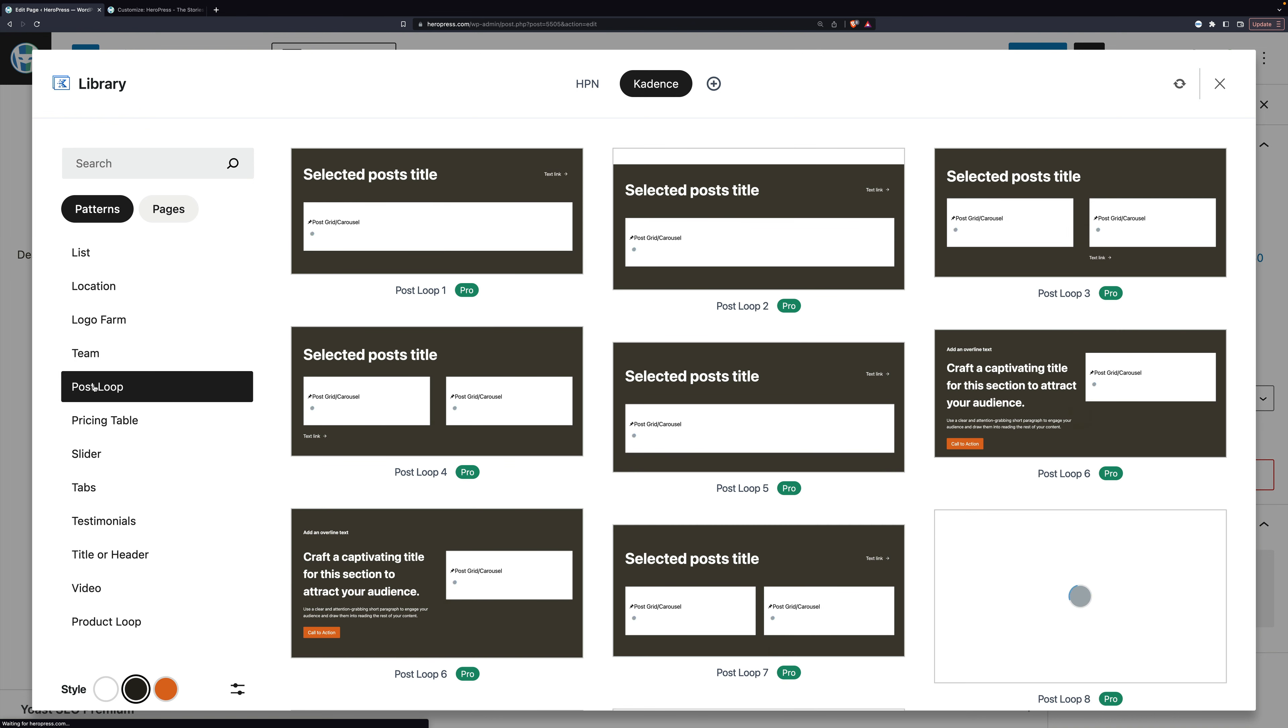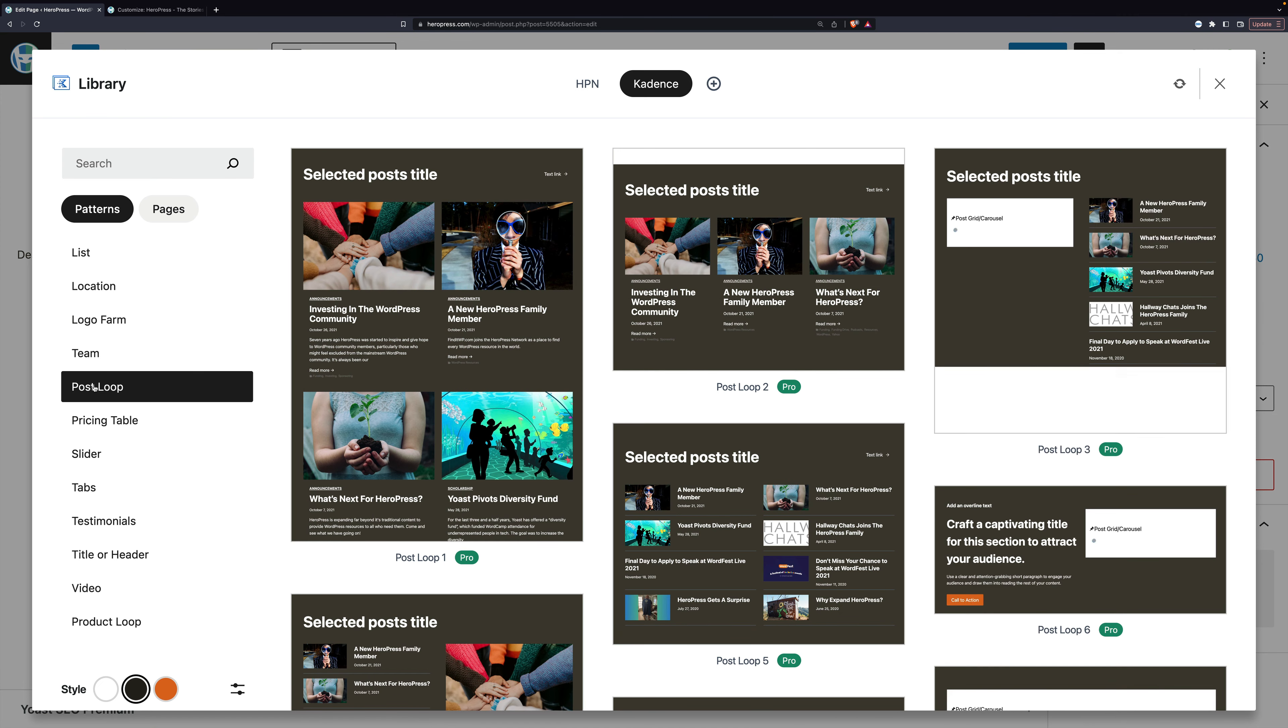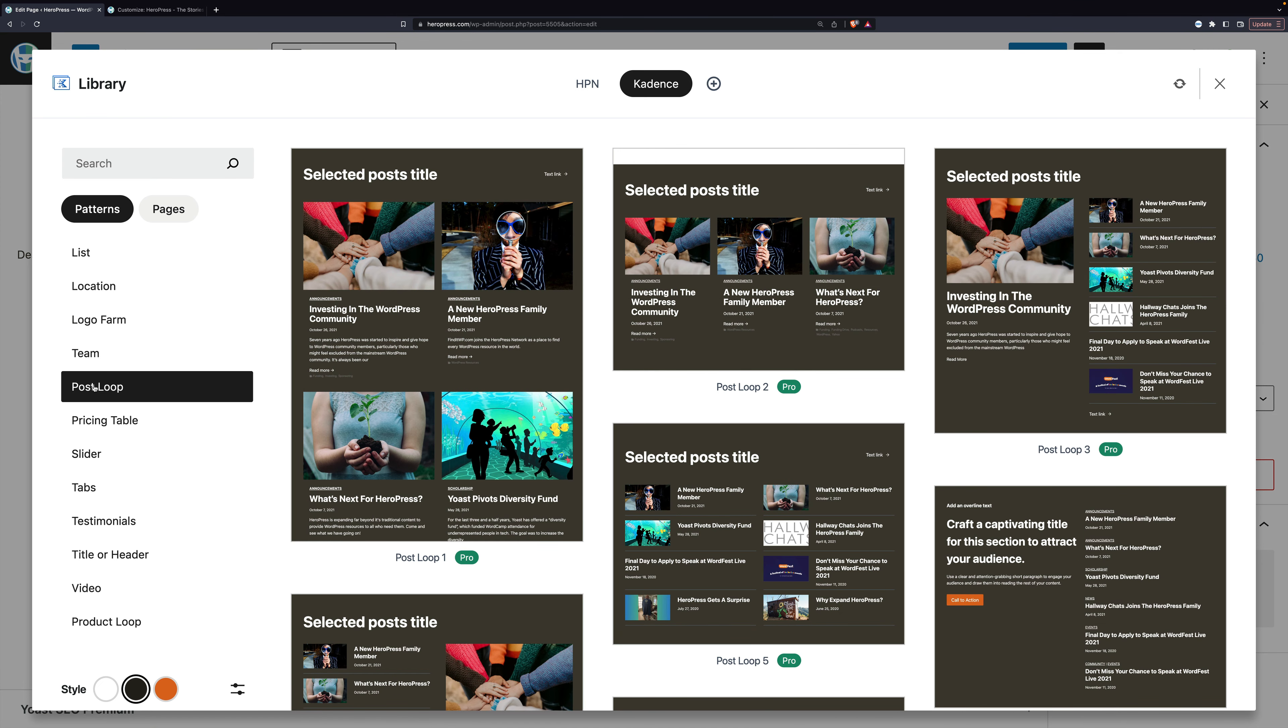So if you are using Cadence WP, I strongly recommend you take a look at the design library.